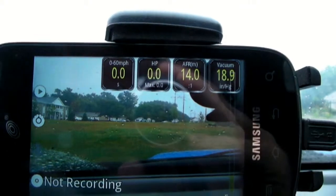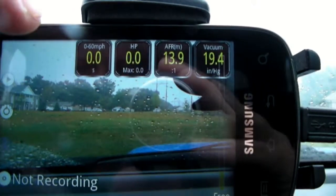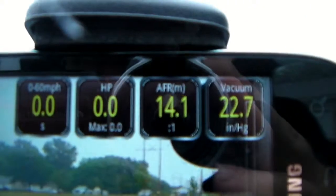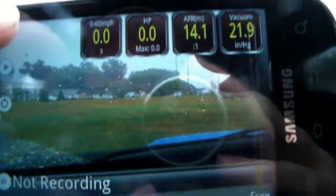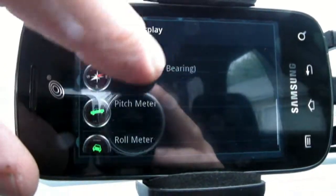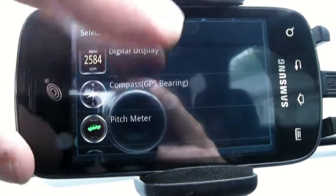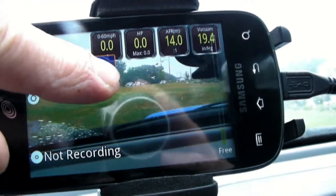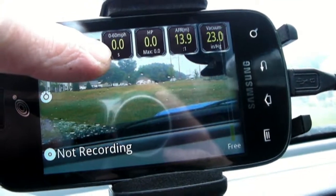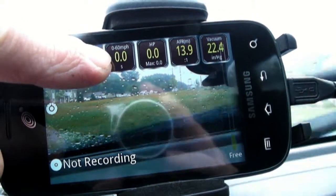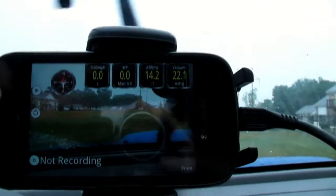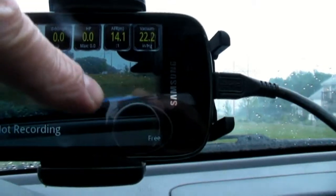If you want to do a zero-to-sixty or just cruise around, it's going to record your zero-sixty time, horsepower, fuel mixture, vacuum, etc. You can delete these gauges, add a gauge, choose the style, and add a compass — you can move that around. Best to put them on the top or bottom. This records sound and video, so it's pretty cool. Right now it's not recording.